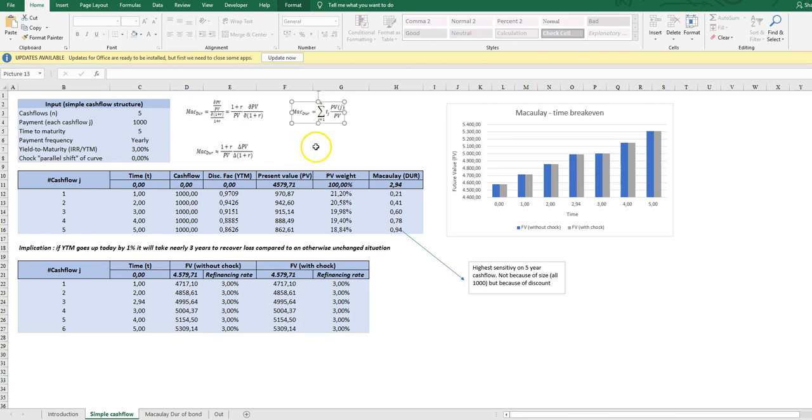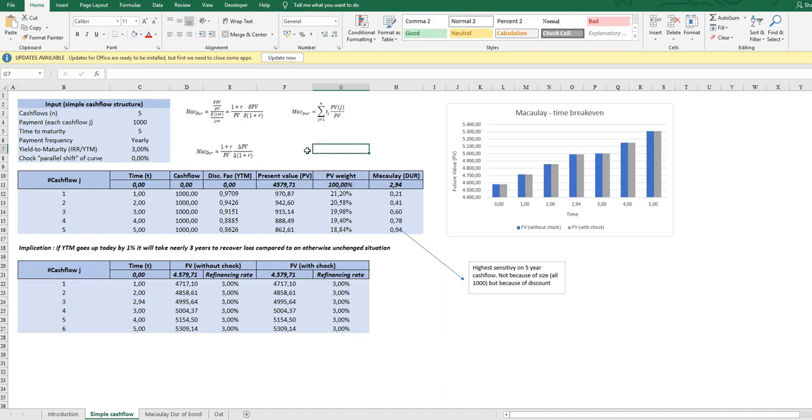Here on the right side we see how it is applied in practice. What we do is to calculate for each cash flow the present value of that particular cash flow and multiply it with the time on which this cash flow falls.